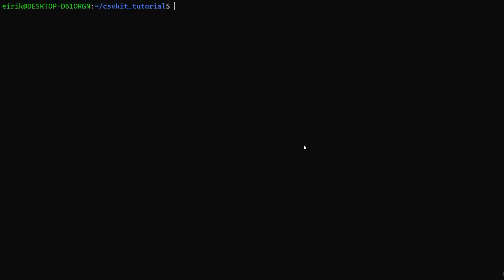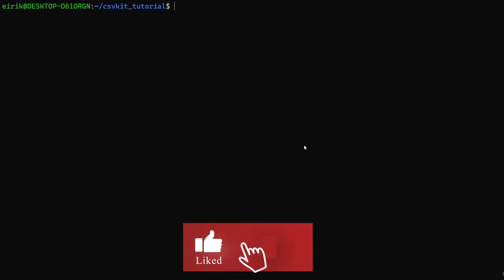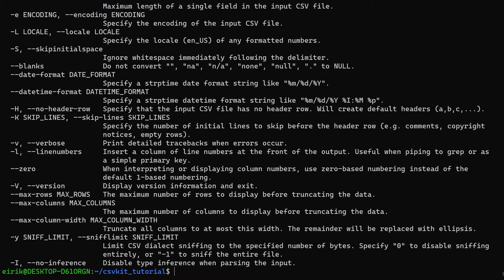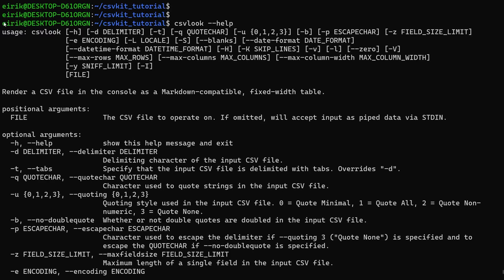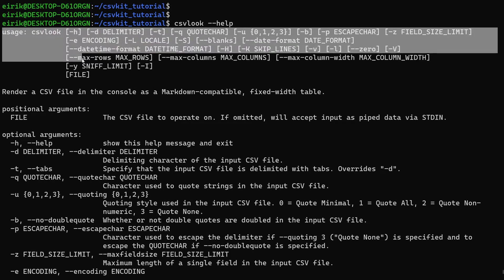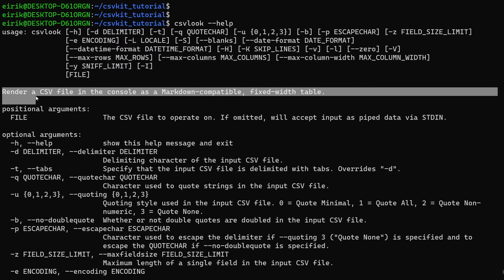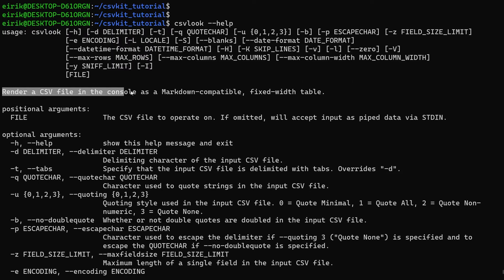First of all when you're learning about a new command in csvkit, a great idea is just to take the name, so csvlook in this case, and go to the help page. Here you can see the usage of the command. The goal of this command is to render a CSV file in the console as a markdown-compatible fixed-width table.